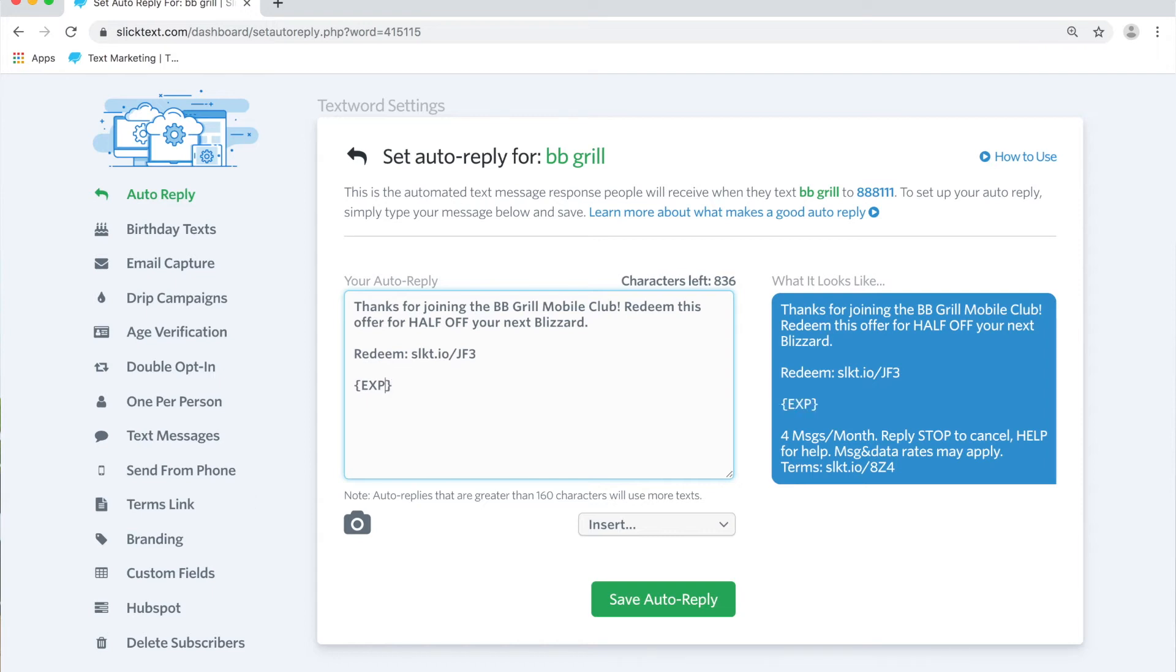Or if you want to put a seven in here, it'll be seven days from the date they received that text message. Alright, so let's put a seven in here and save this auto reply.